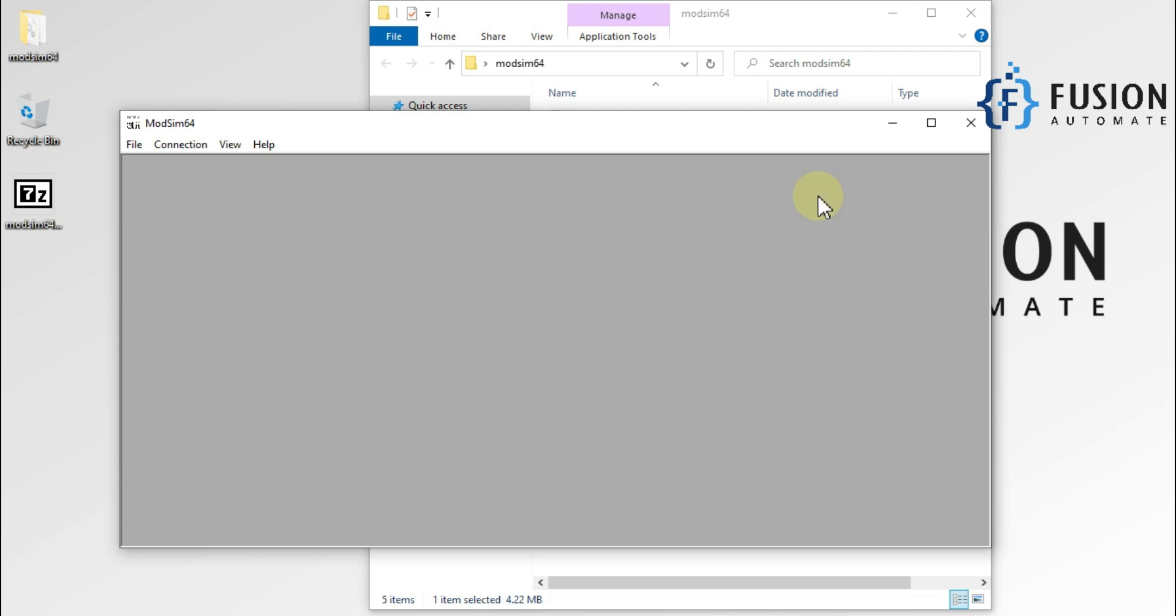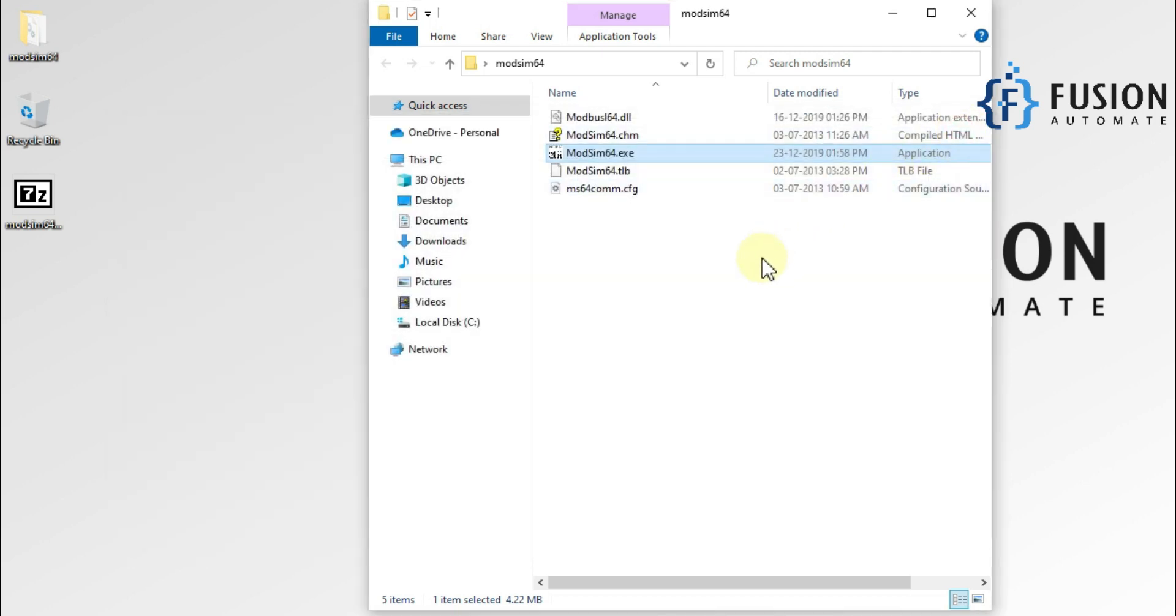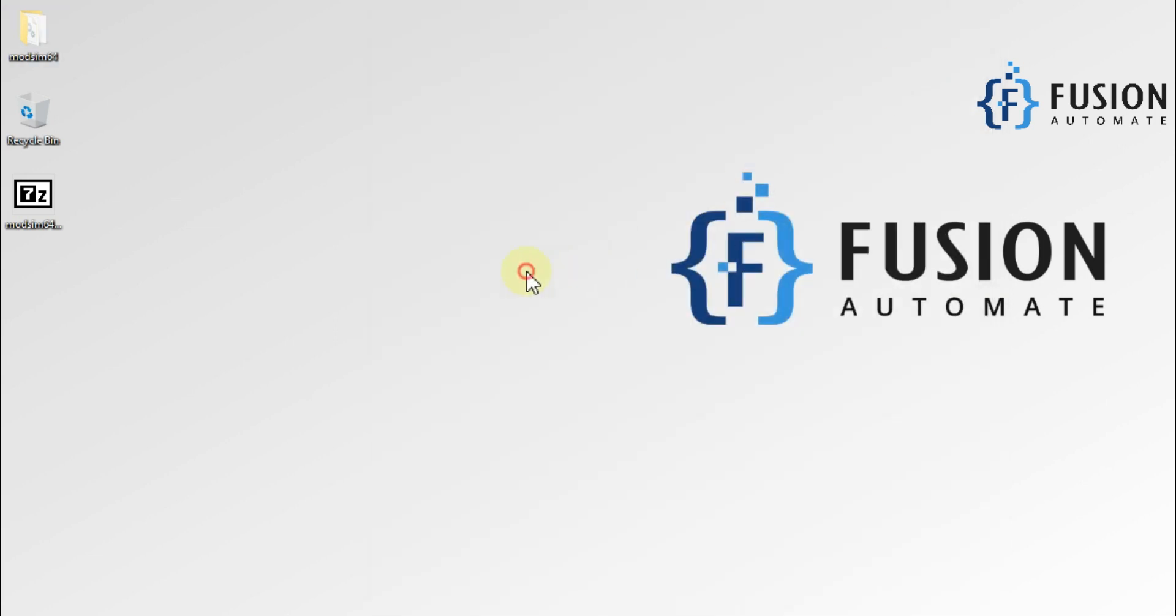This is how you can download ModSim software on your system. In the previous video, we covered how you can download and use ModScan64 from this same website. If you have any questions, concerns, or doubts, you can ask me in the comment section or you can also ask me on Telegram, Instagram, and WhatsApp. We will meet you in the next video. Till then, take care. Goodbye and thank you.